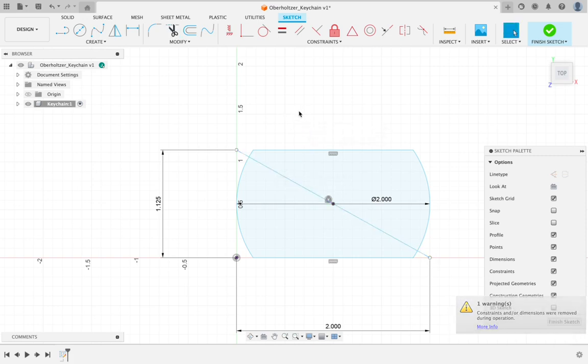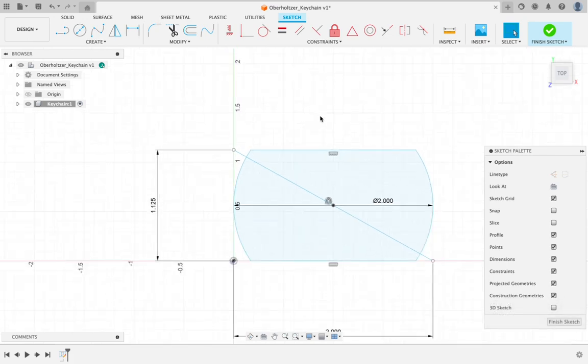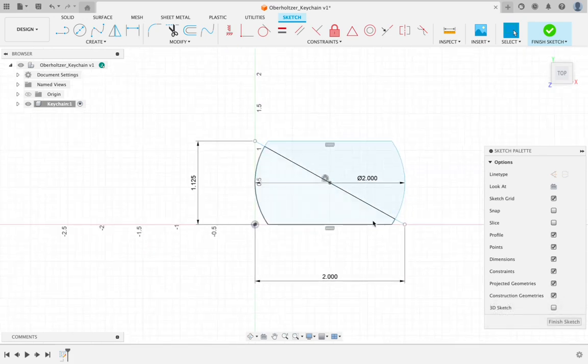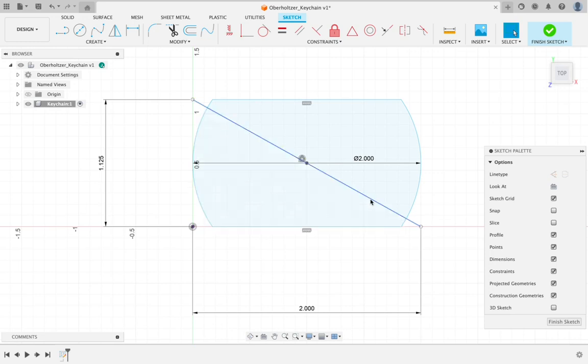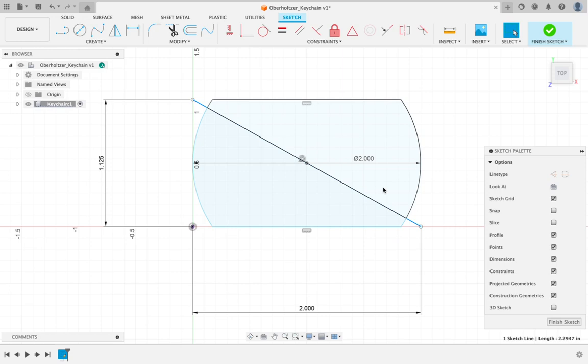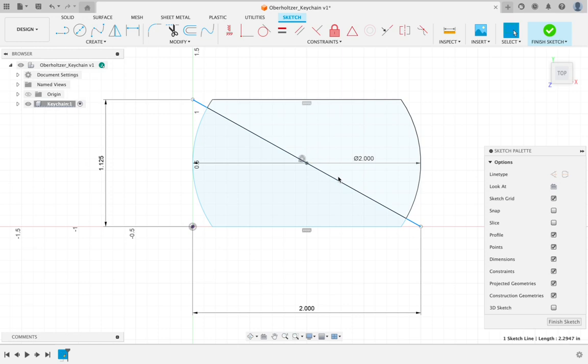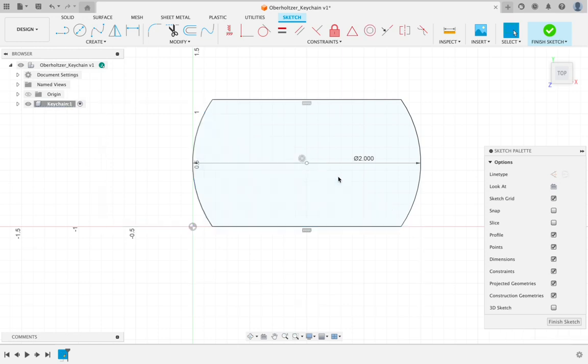To delete a line, we can do one of two different things. Number one, we can just click on it. It'll turn dark blue, and then you can hit the delete key on your keyboard. A word of caution if you're using Windows: Windows has a backspace key and a delete key. The delete key is the one you want. Backspace will not do what you expect it to do. We're going to hit delete, and our line is gone.